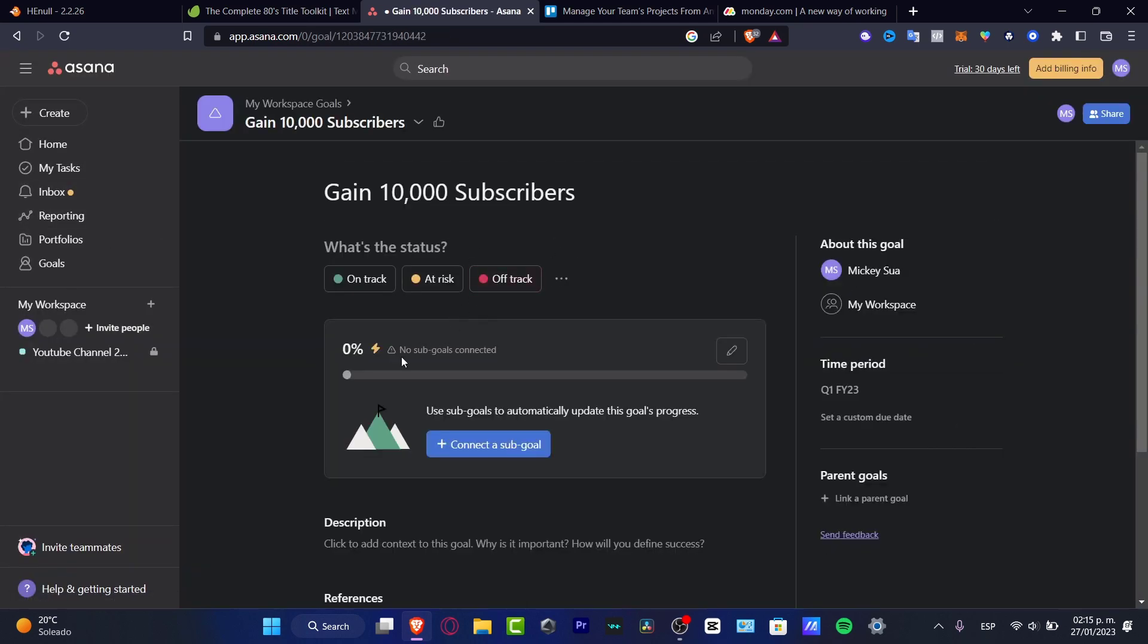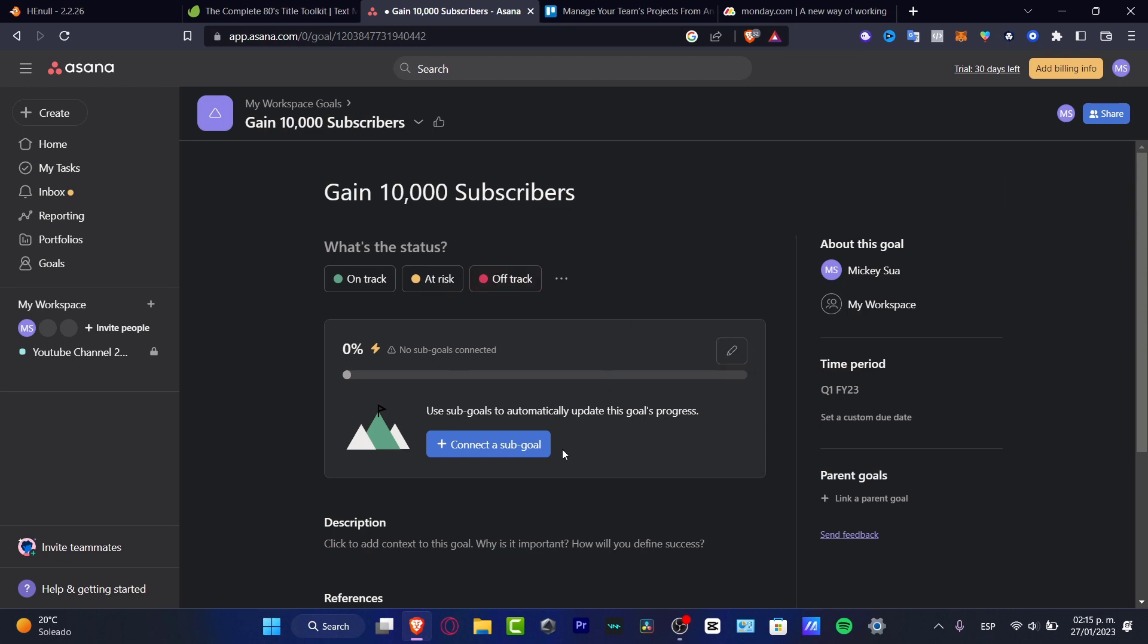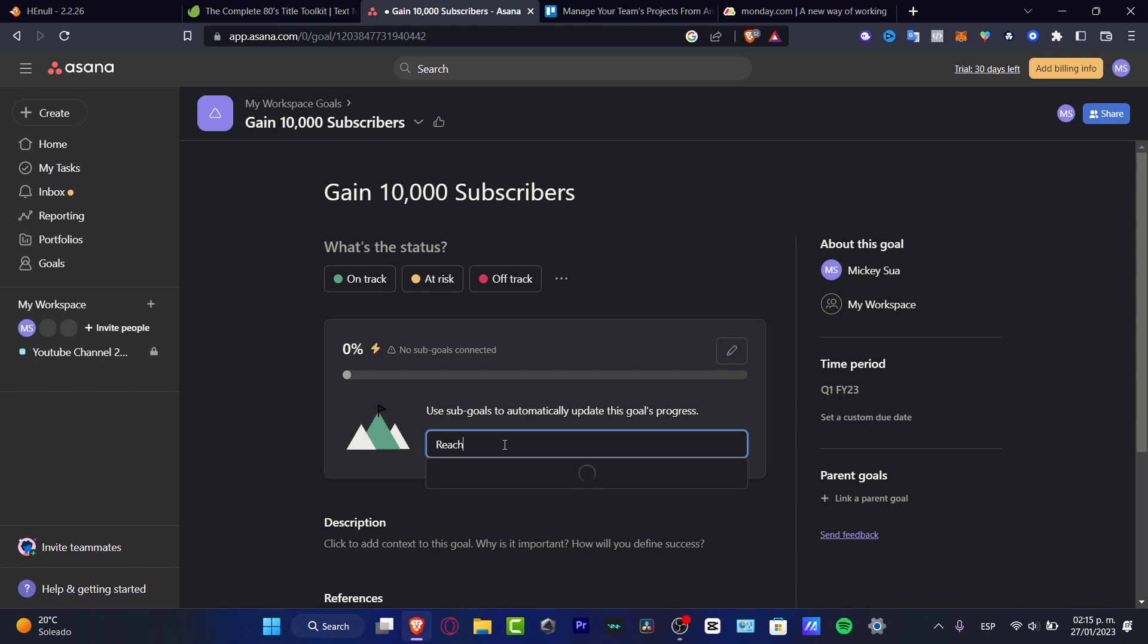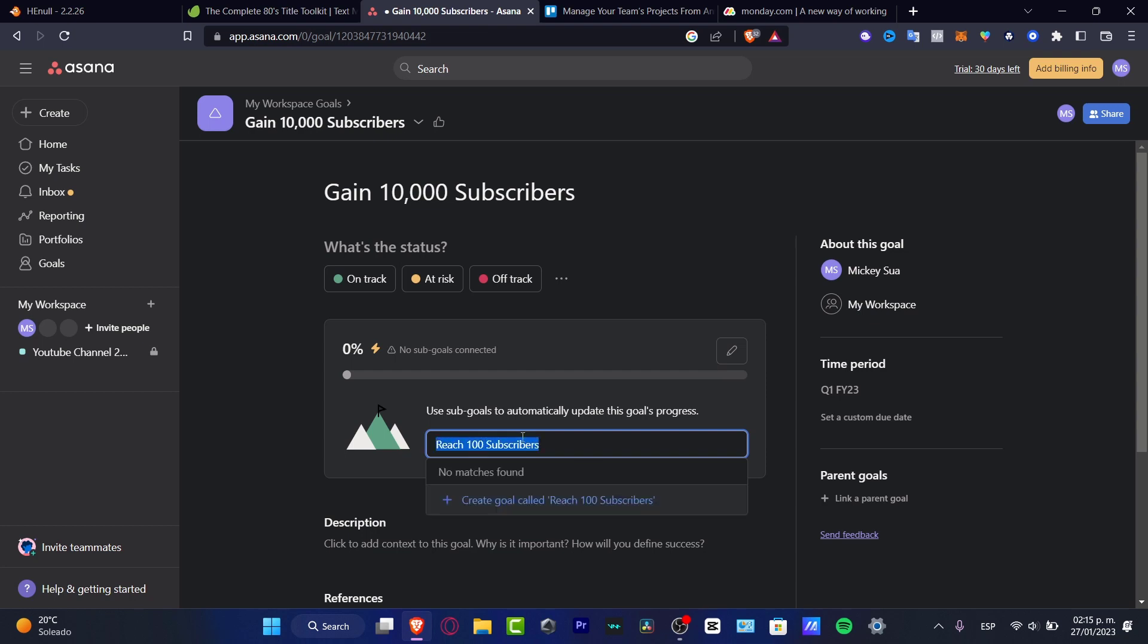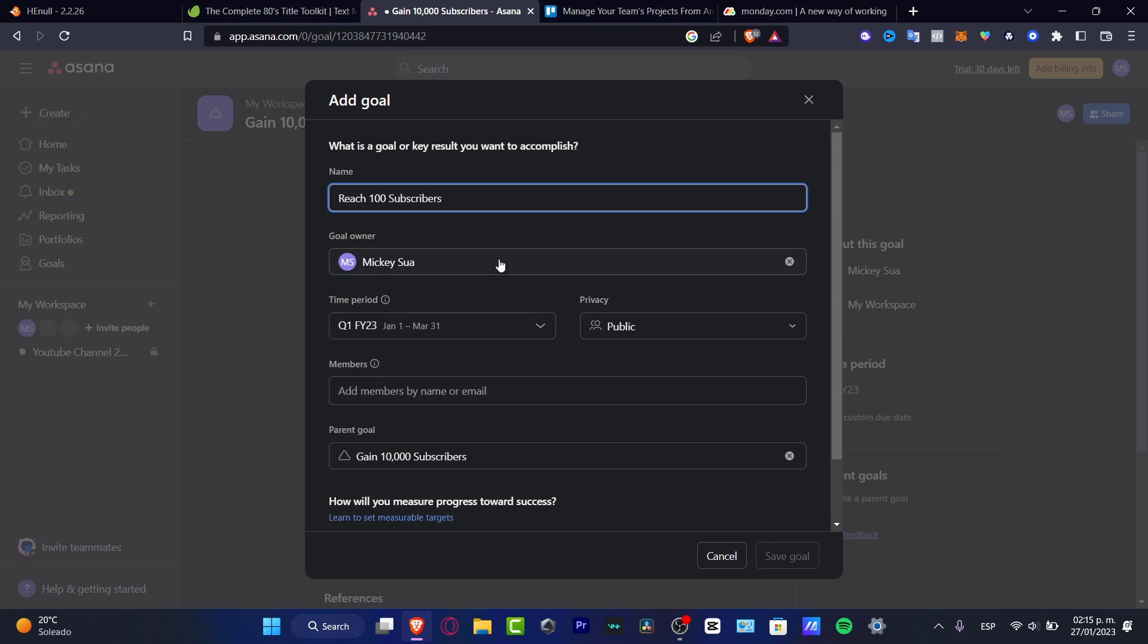There you go. Here is going to be appearing my actual status and here's appearing my actual subscribers. I can connect my goals so this one is going to be filled as I am finishing some sub goals to automatically update this goal progress. For example, connect a sub goal and I can have, let's say, reach 100 subscribers. I'm going to copy this info and create this one.